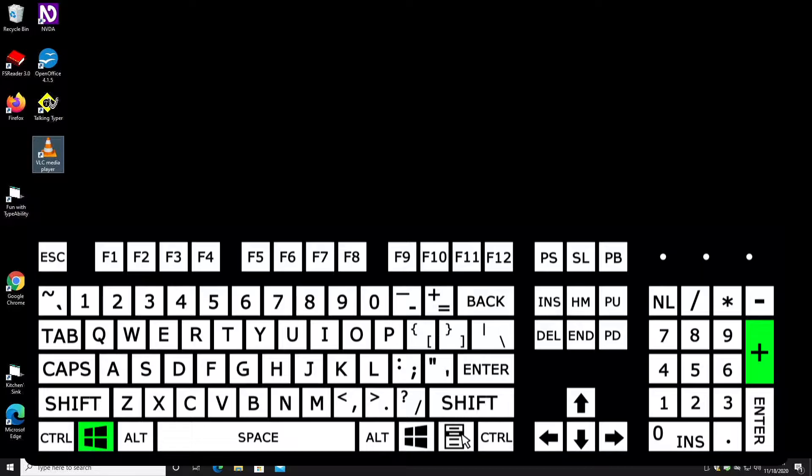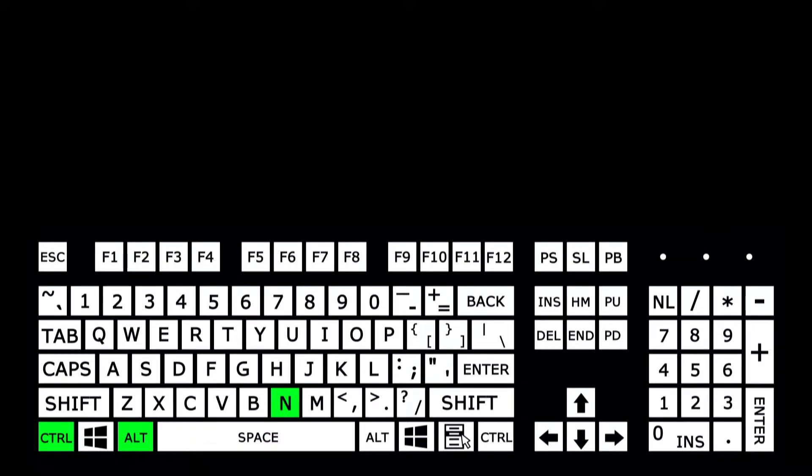I'm going to hold the Windows key and tap the plus to activate Magnifier. Next, we're going to turn on NVDA. If you want to learn more about NVDA, we have a video on that as well — I'll put a link in the video description below. To turn on NVDA, I'm going to hold down the Control and Alt key and tap the letter N.